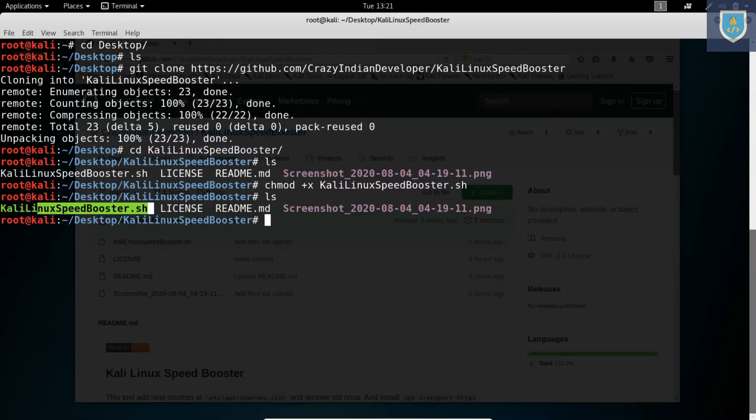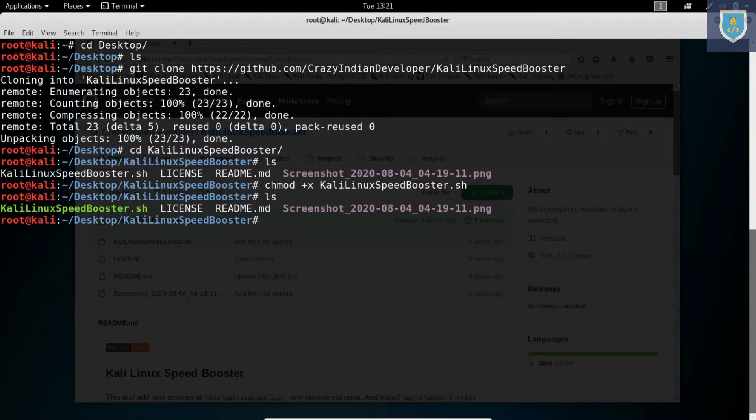Here we get executable permissions. Let's install this tool. Always run this tool as root.